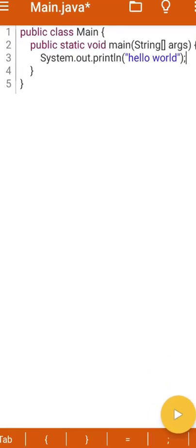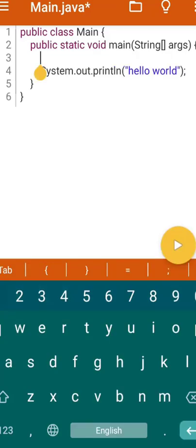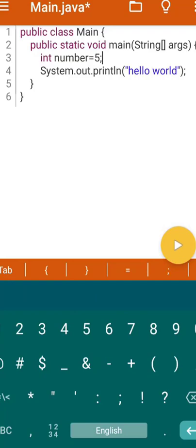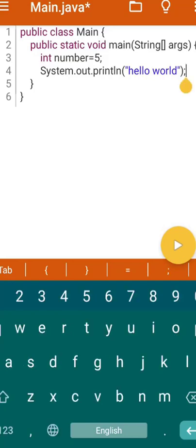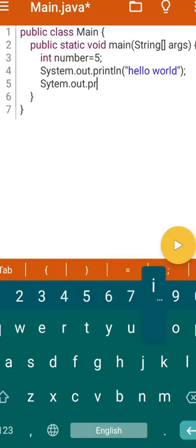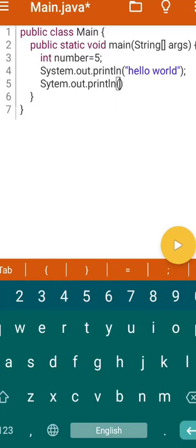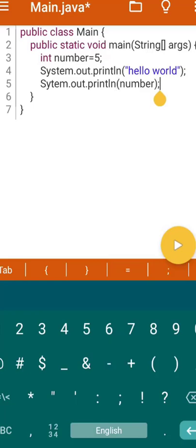If you want to use any variable, you can also do that. Inside the code, write 'int number = 5' and I'm going to print this number as well. You can use the same statement or a new statement. I'm going to write a new statement: System.out.println — 'ln' means it will add an extra line in the output. I'll write the variable name 'number'. Now if I click Run, it will show Hello World and on the following line you will see the value five.